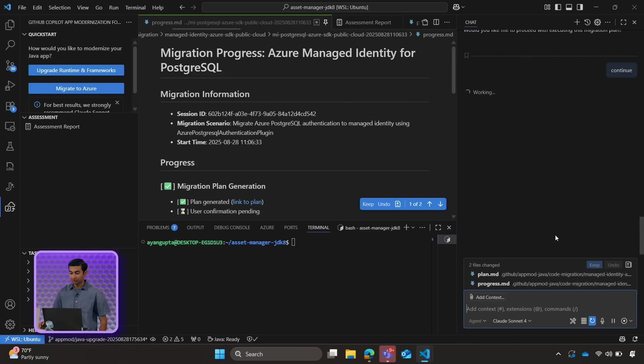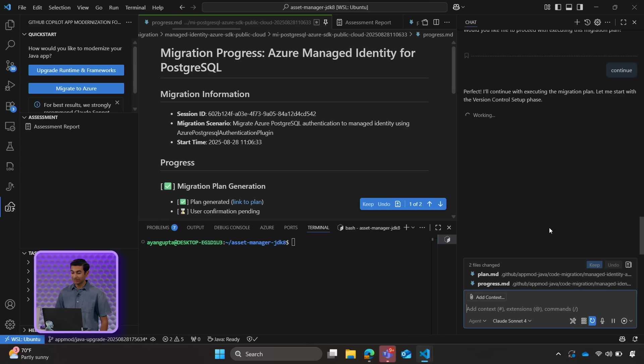And Copilot will once again take over. And it's super cool because it's almost like you have a full development team at your fingertips and you're able to watch as they do the work for you.